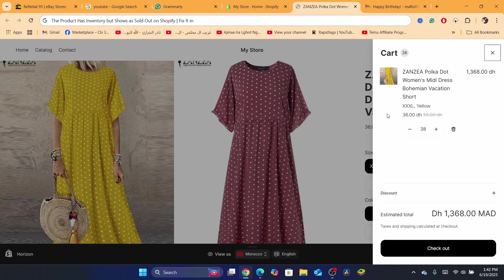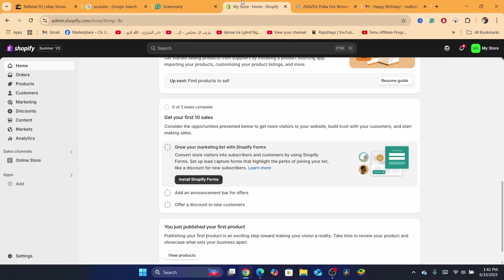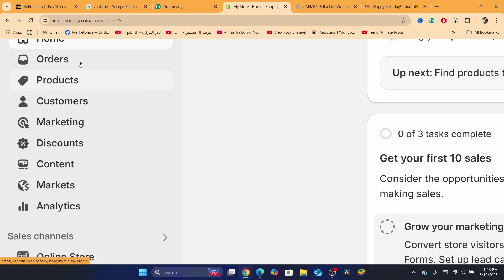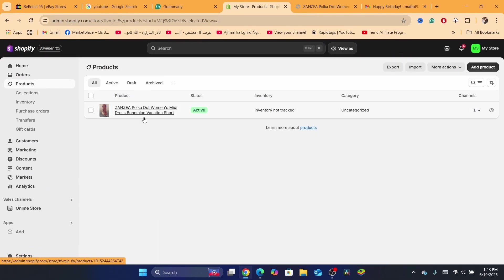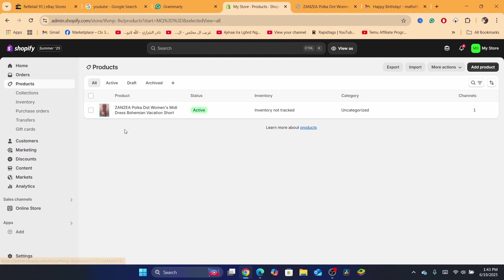Let's get started. The first thing you need to do is go to your Shopify dashboard and click on Products. After you click on Products, you will be able to see the product that you have a problem with. For example, I have a problem with this one.